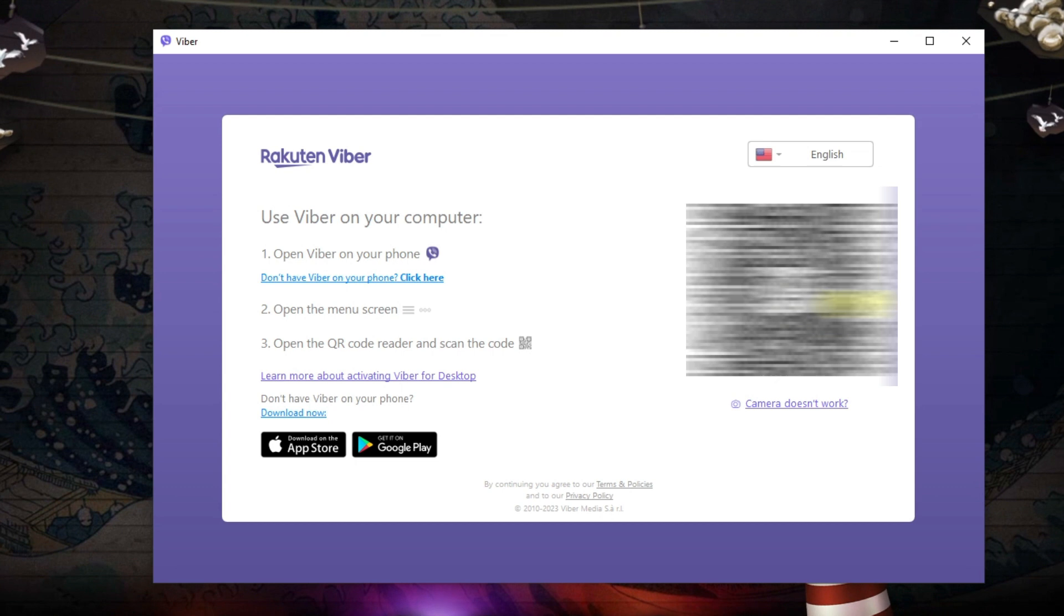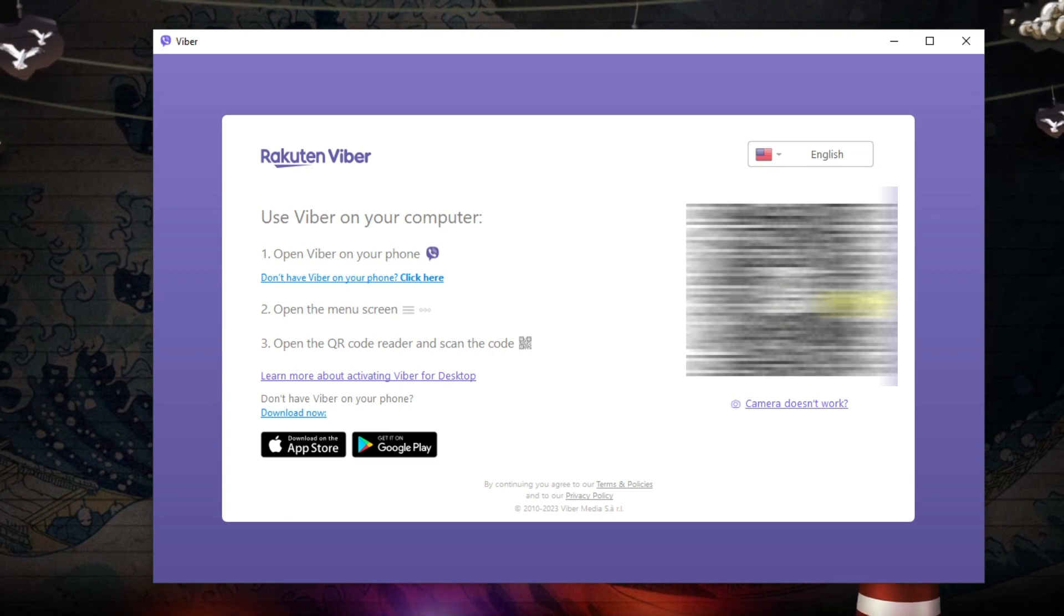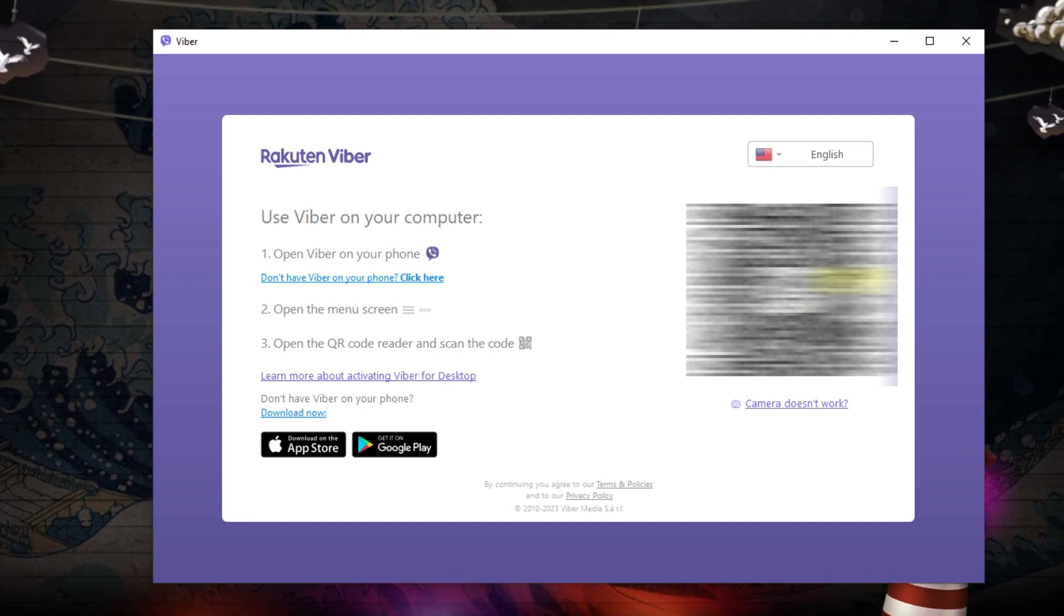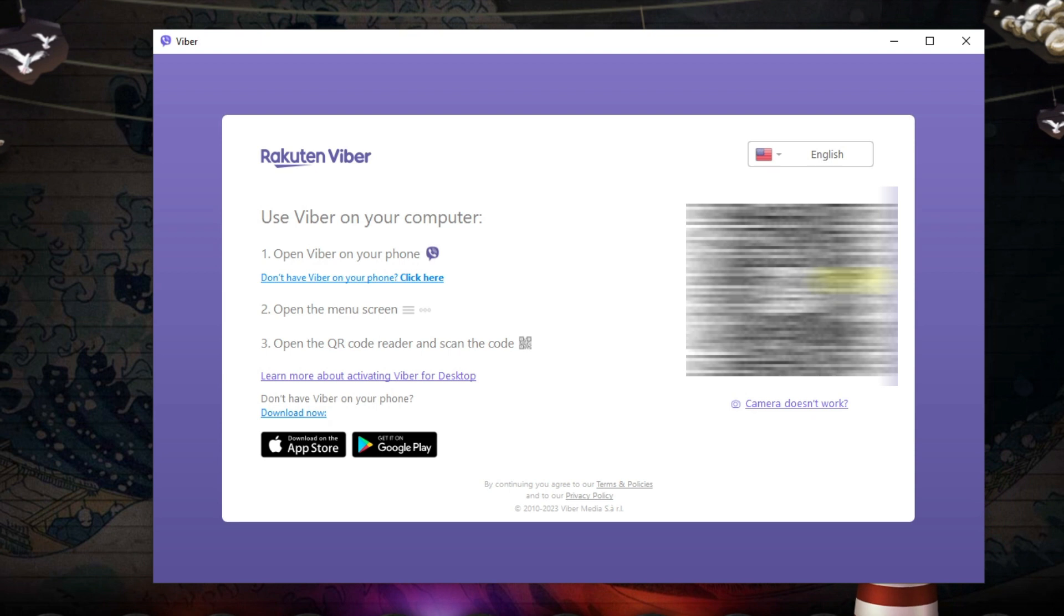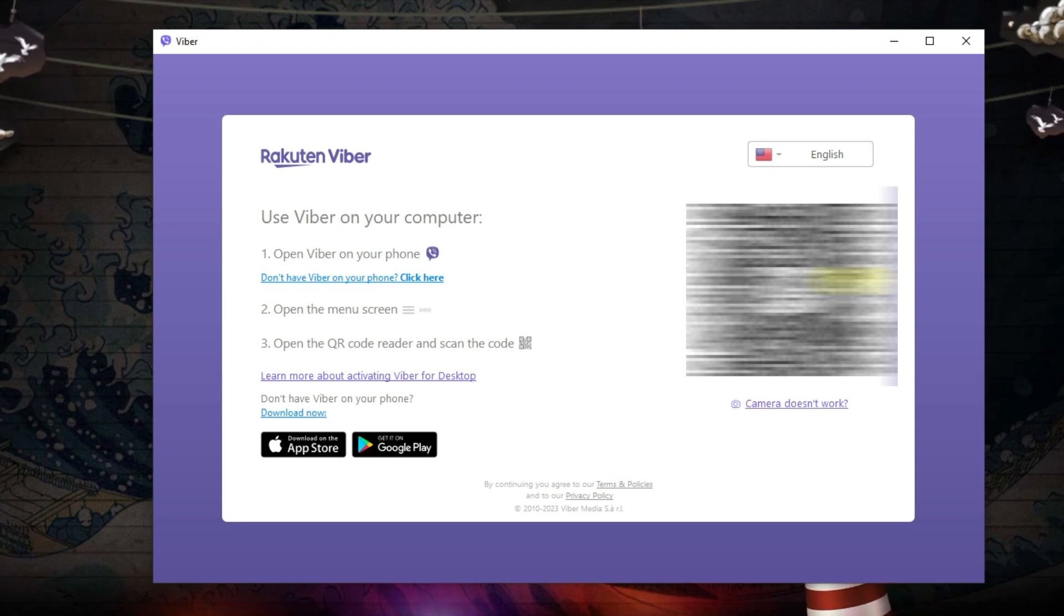Once that's done, that's going to activate Viber on your computer. It will be synced with your phone, and that is how you go ahead and install Viber on your PC.